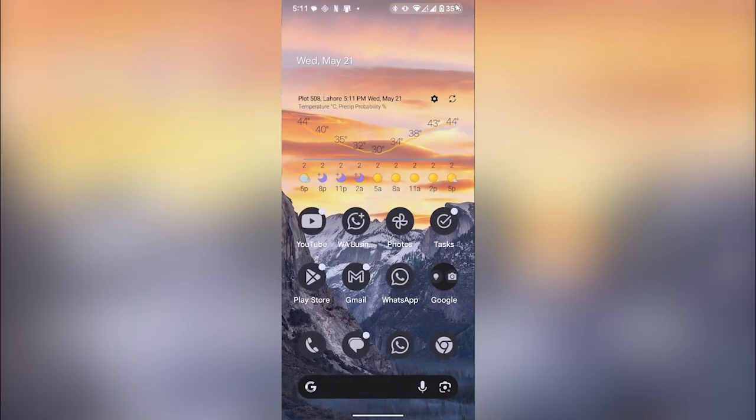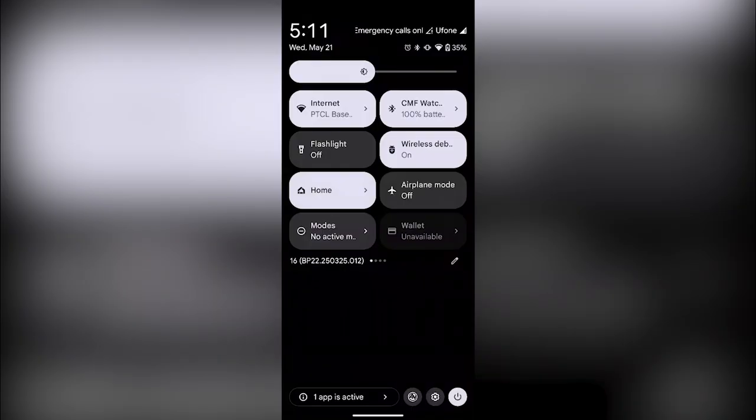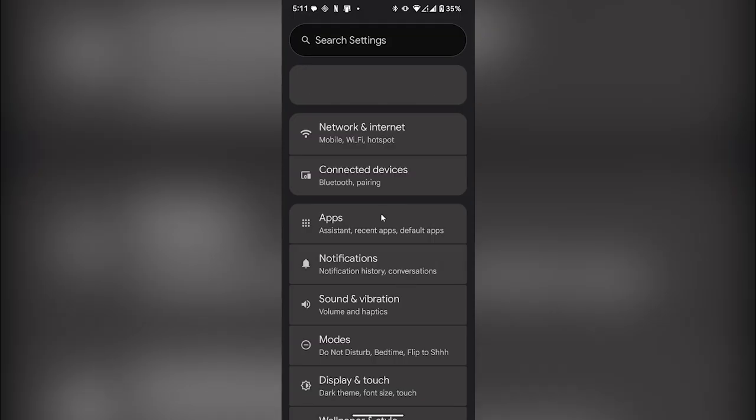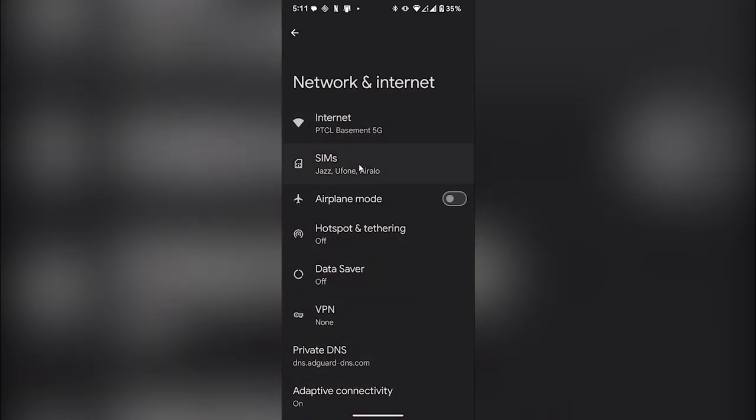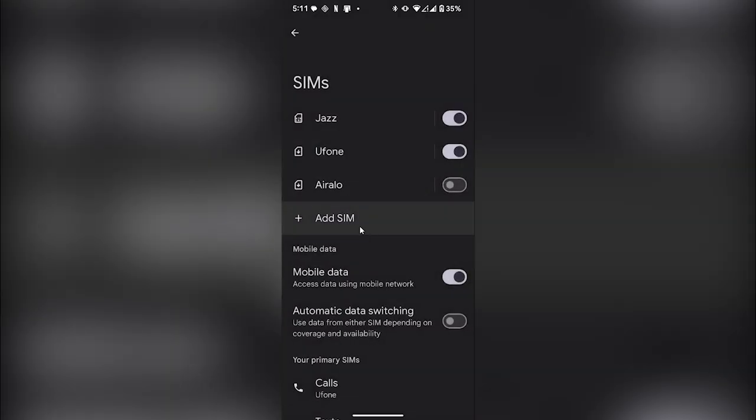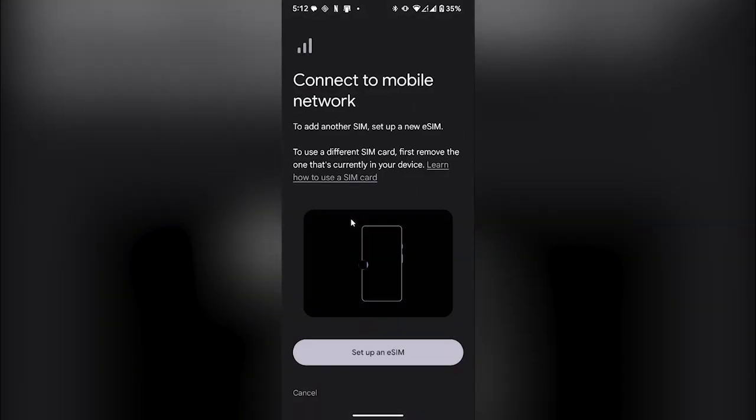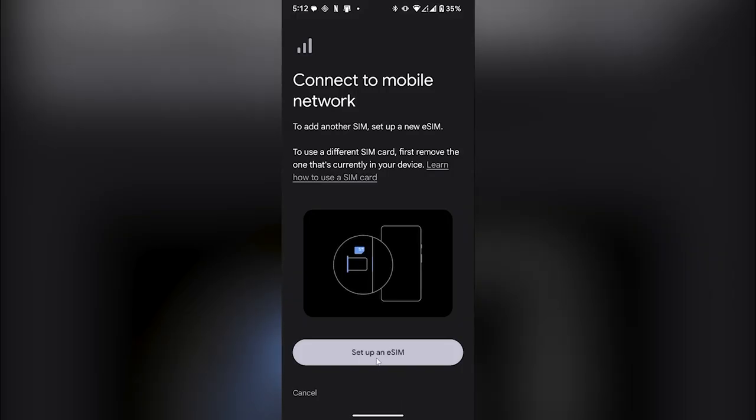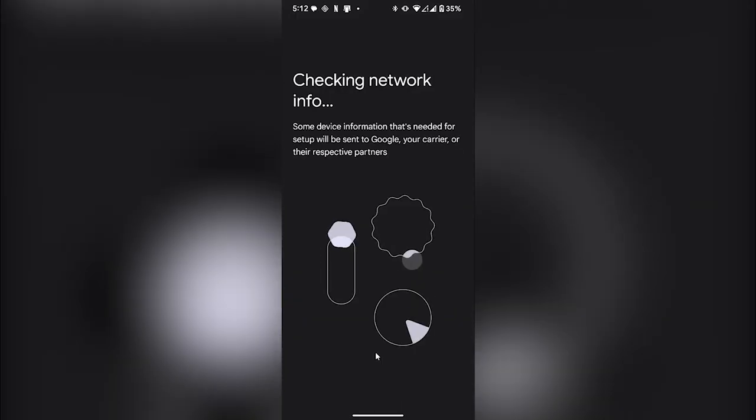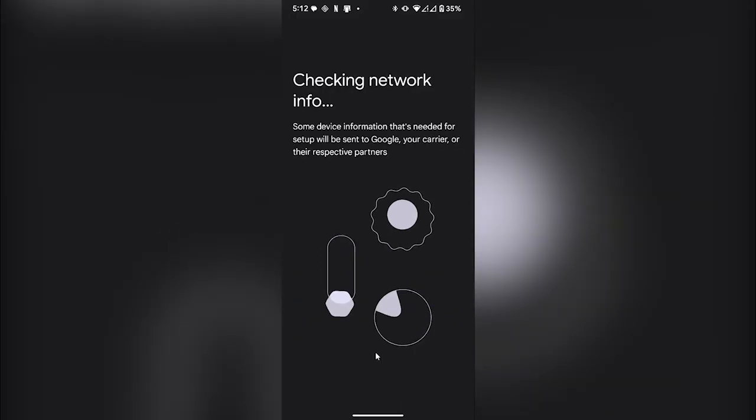Simply open your phone's settings, go to Network and Internet, click on Sims, and then click on Add SIM. Set up an eSIM and click on it.